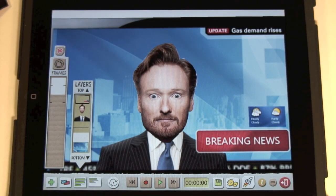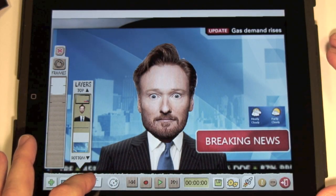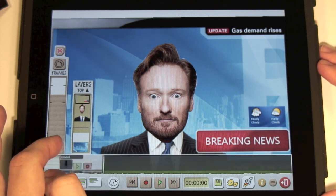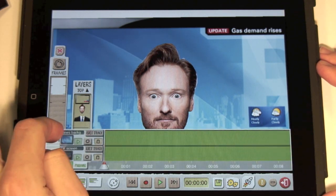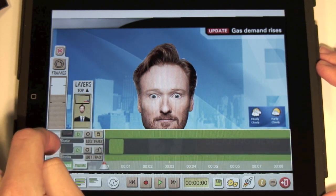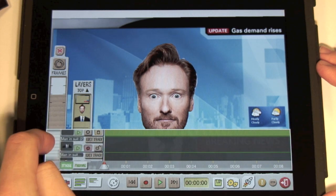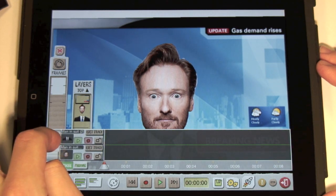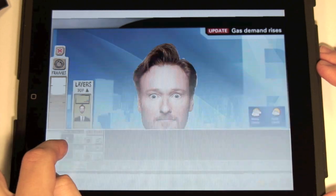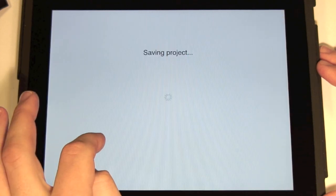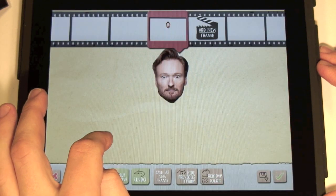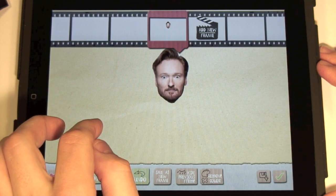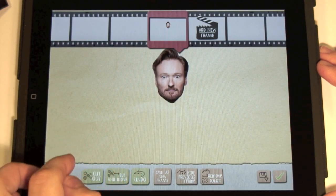Now the talking mouth. Let's modify the current puppet. Let's open the track view. Tap on the thumbnail of the head. The frame editor appears. Now let's press Cut and Move.